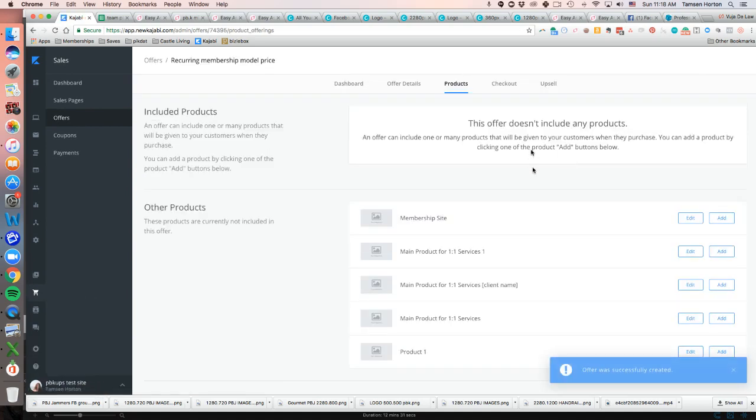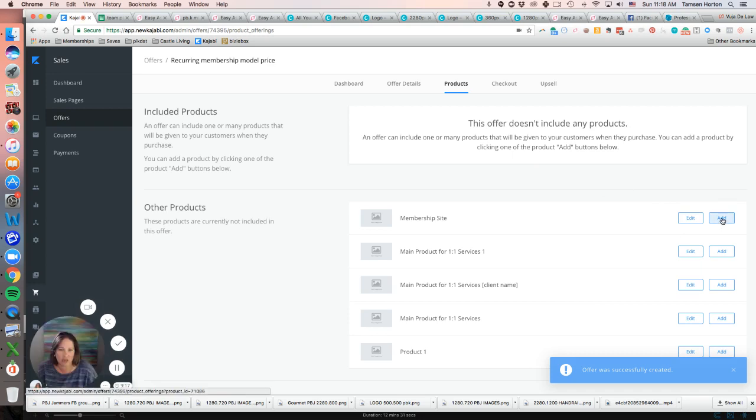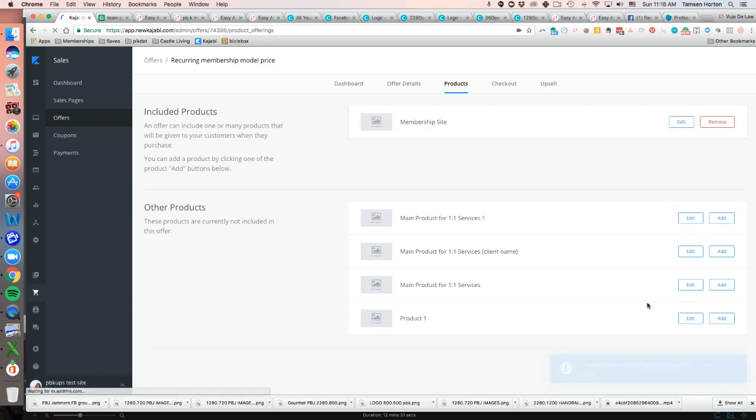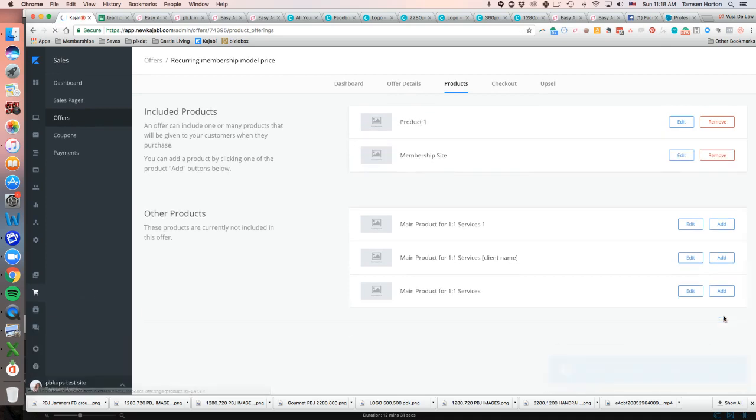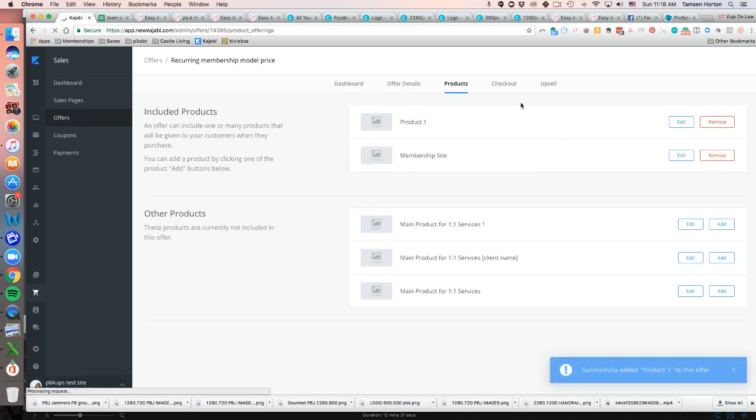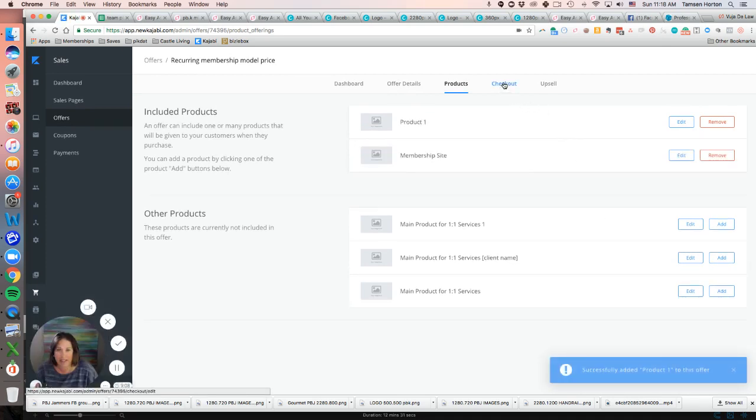And then all I have to do is click add for the membership site product and then click add for the course product. And then customize the page as I need to.